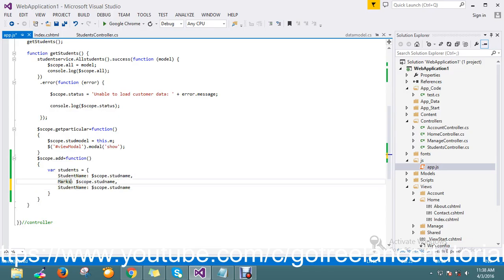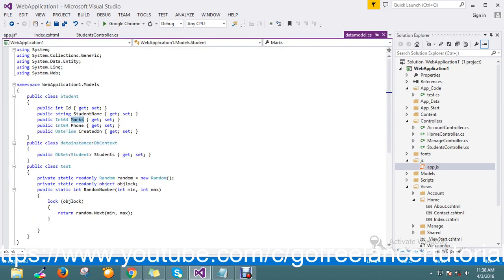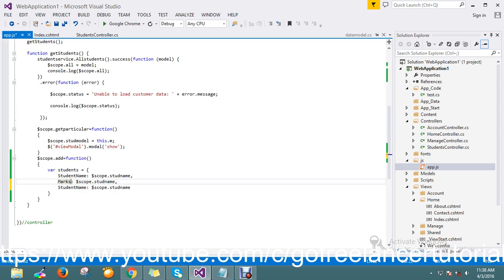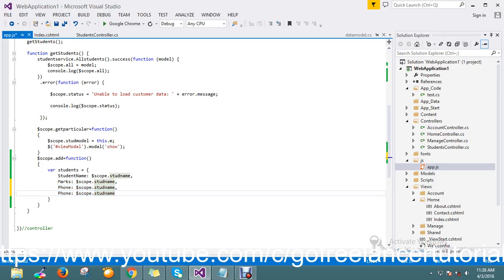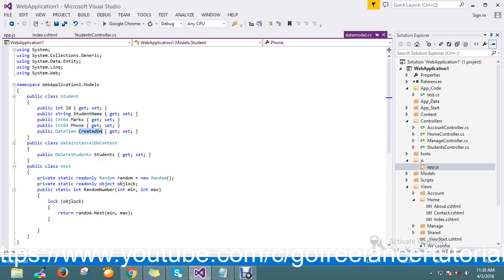This must be marks, and I also have phone number as a parameter. I missed that out — no issues, I'll still take the phone number. One more column I already have.